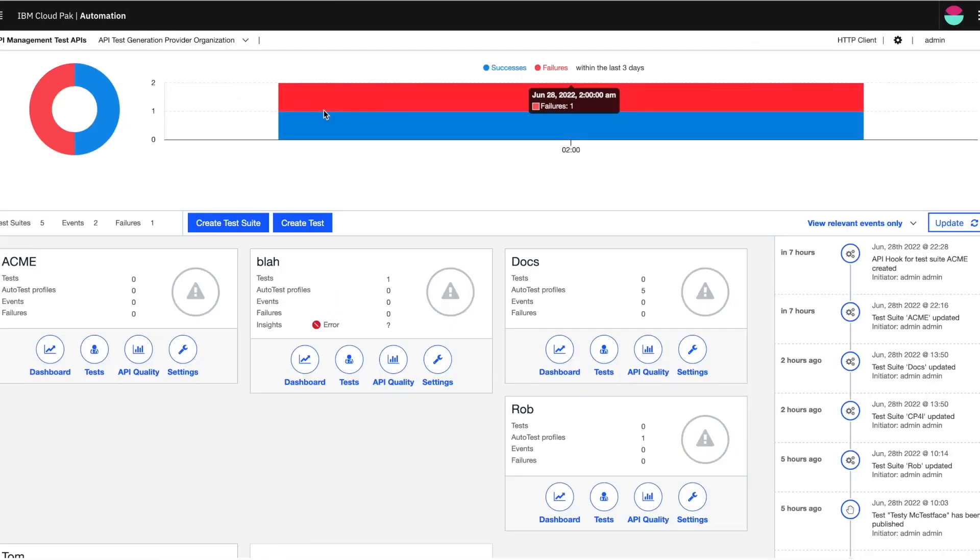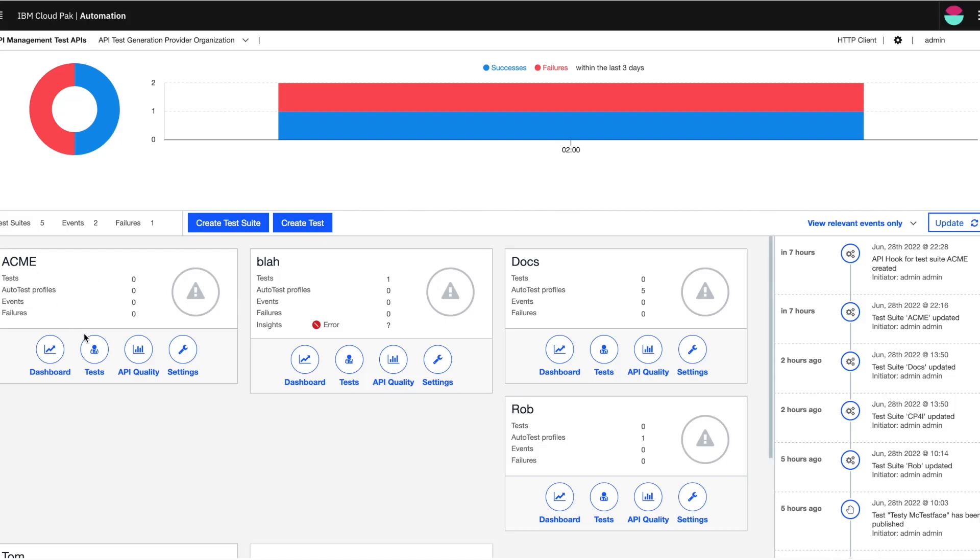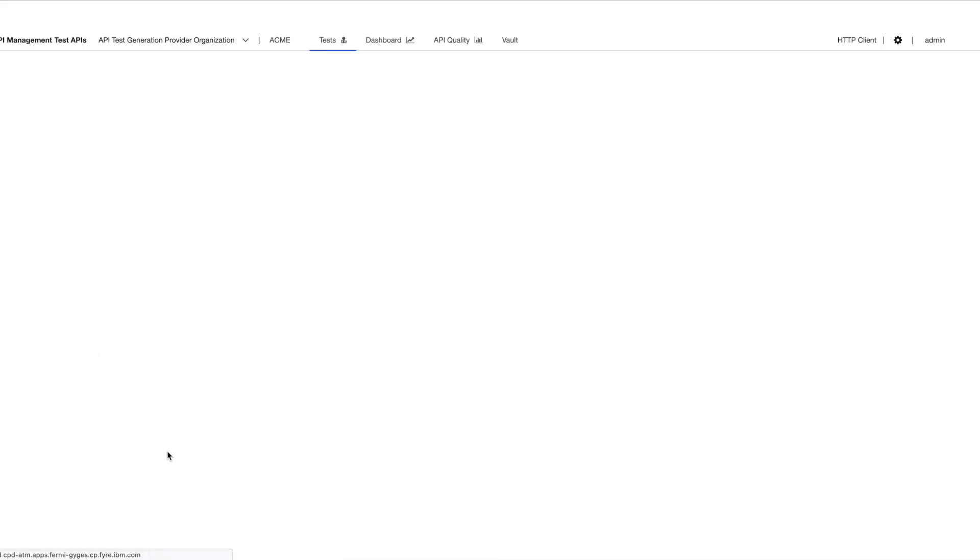So I've launched the automated testing application by clicking on the test API style. Now here, I've created a test suite called Atme and in order to start with testing, I'm clicking on test.